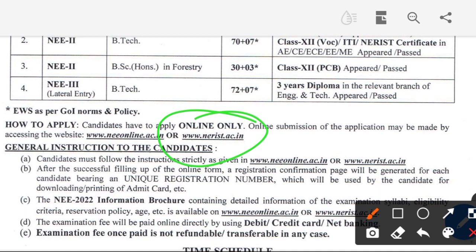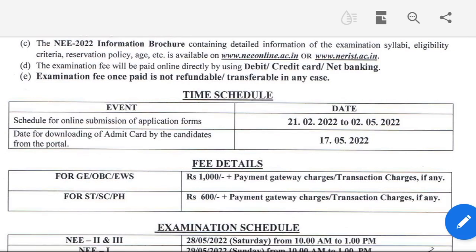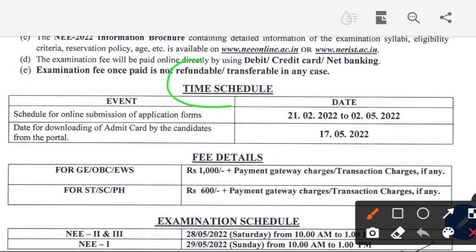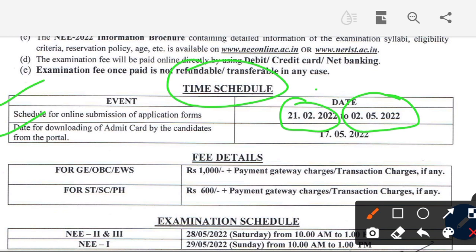On the website you can fill up the online form with all the required information. General instructions are given on the form. Regarding the time schedule: the schedule for online submission of application forms is from 21st February to 2nd May.